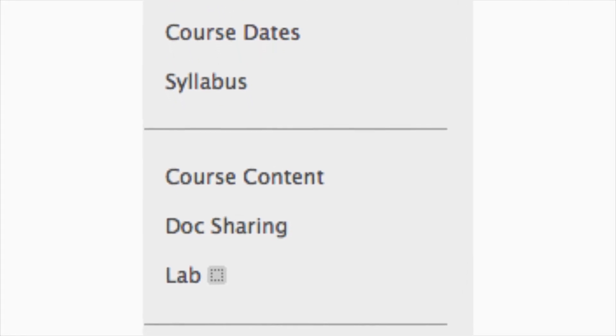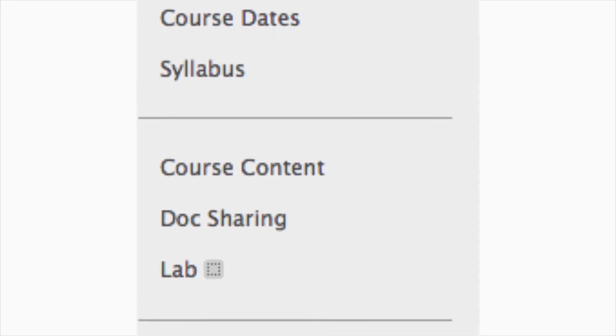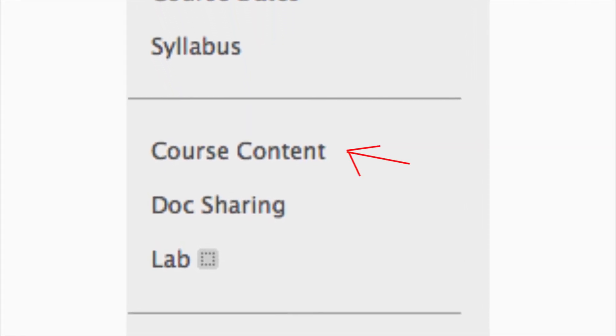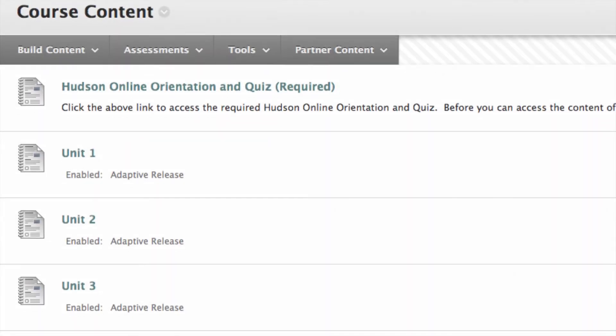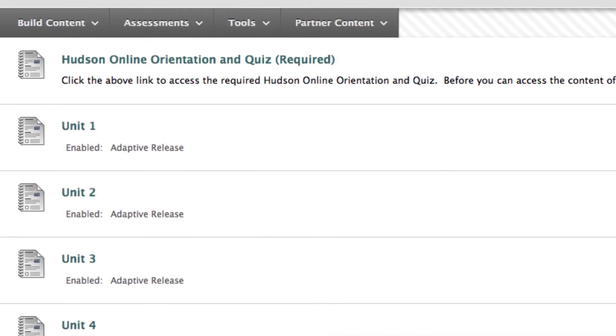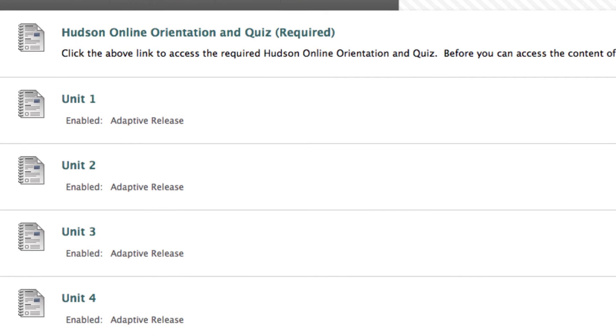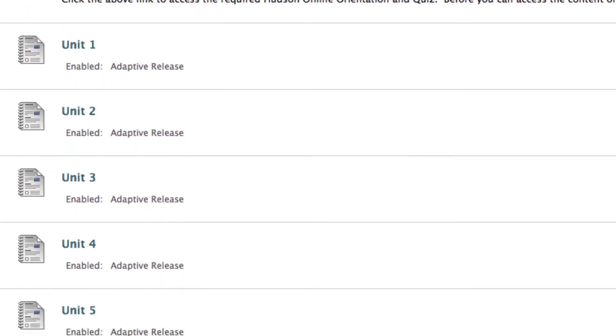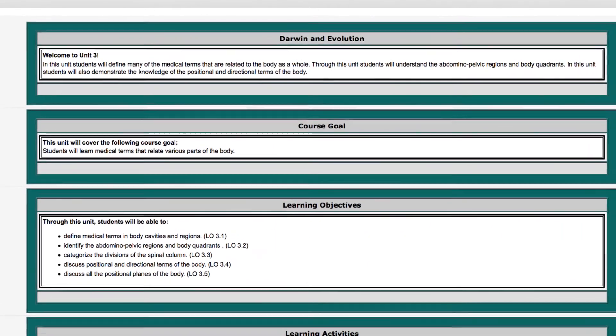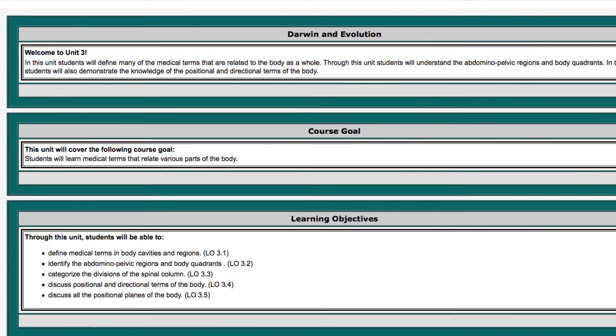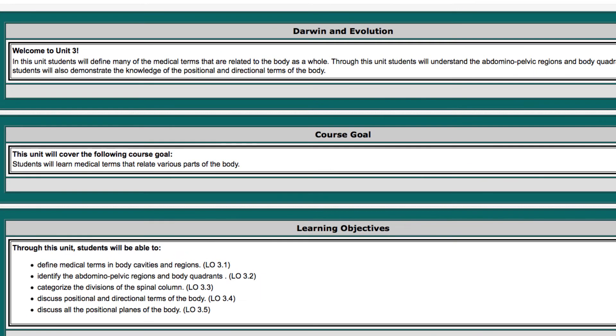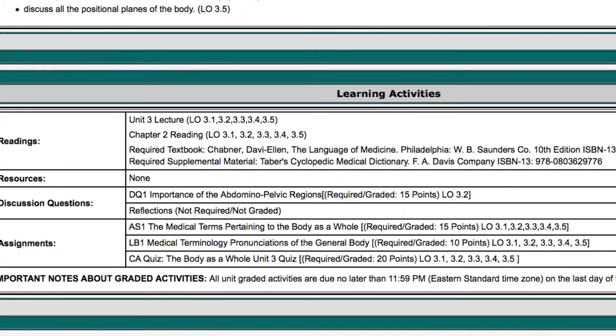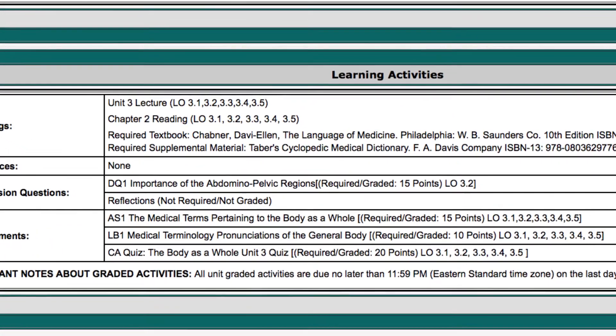This is where you can begin your work on the unit. This area is meant to introduce you to the many features of the course, including the unit description of all the topics that will be covered, the course objectives, and a detailed list of learning activities.